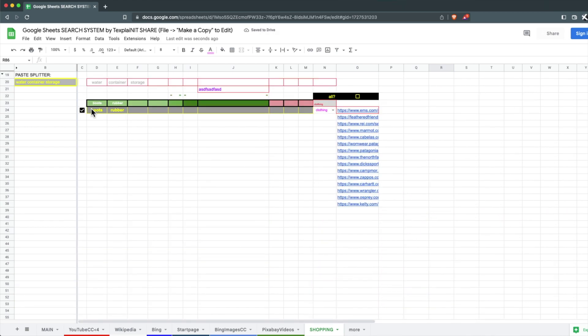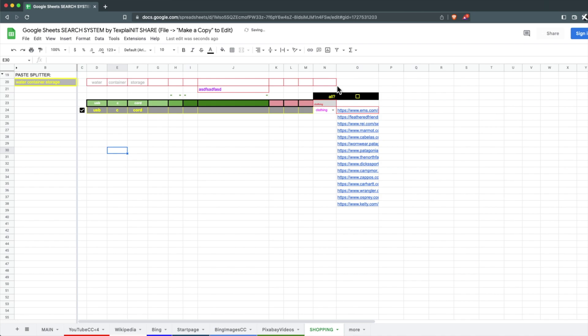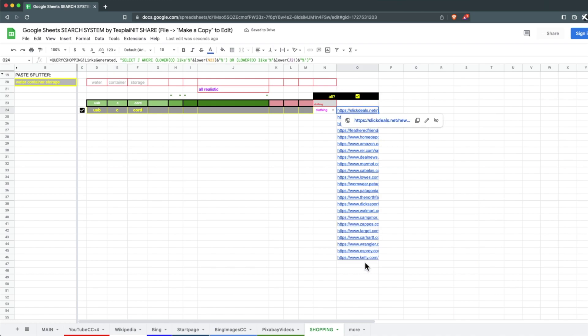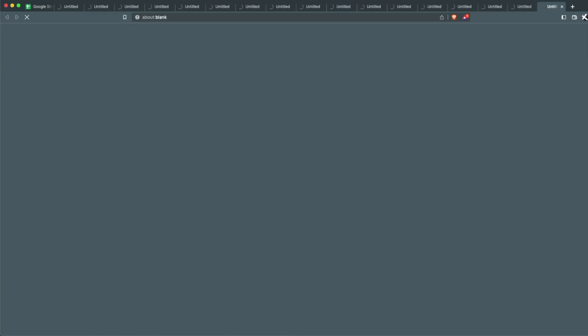So right here, I typed in USB-C cord. If you wanted to just search every store that I have, you just check here. I'll select the links and hold Alt and push Enter. It'll open up a bunch of new tabs,